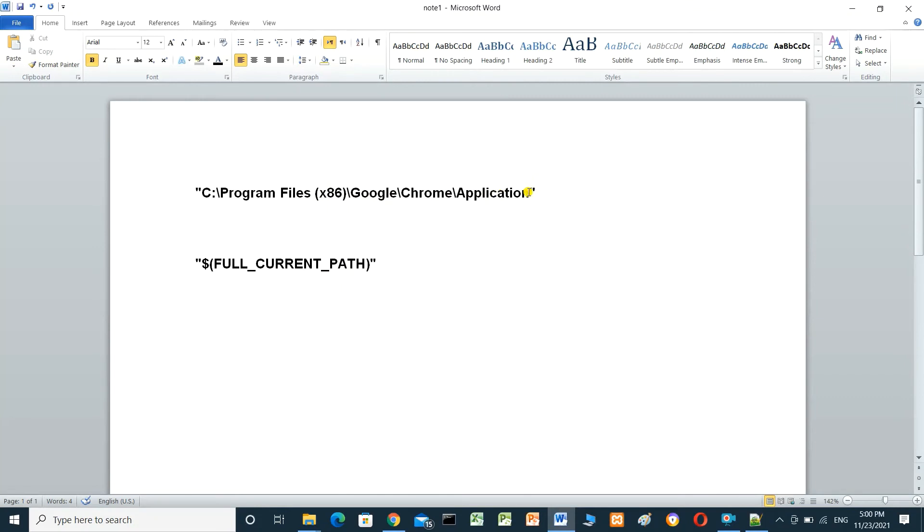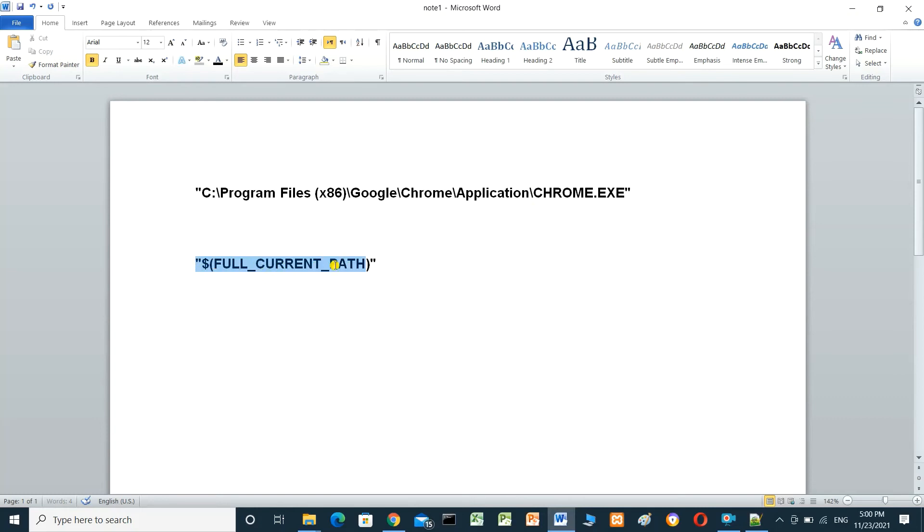I have to add here chrome.exe, and this text I have to copy from this text.